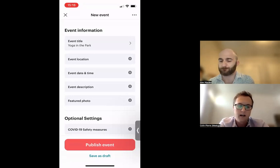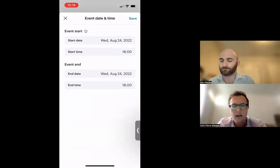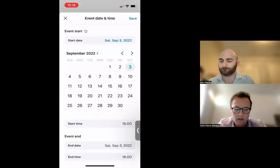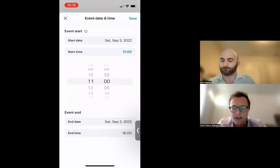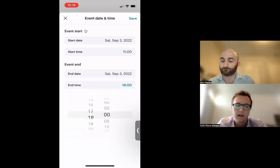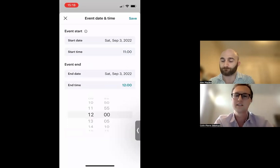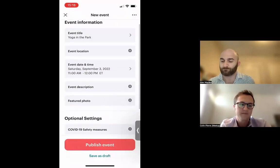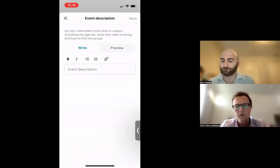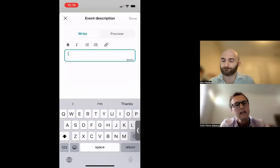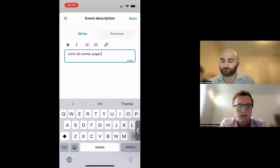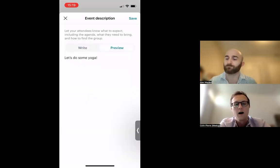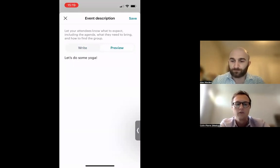Next is date and time. Let's do yoga two weekends from now on the third, starting at 11 o'clock, ending an hour later. Then we can add an event description — you'll notice formatting tools including bold, italic, bullets, numbering, and hyperlinks. You can also preview the description to see how any hyperlinks will appear.